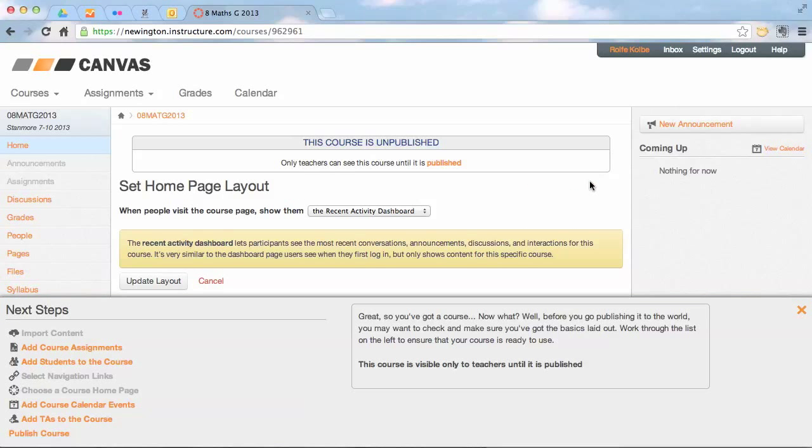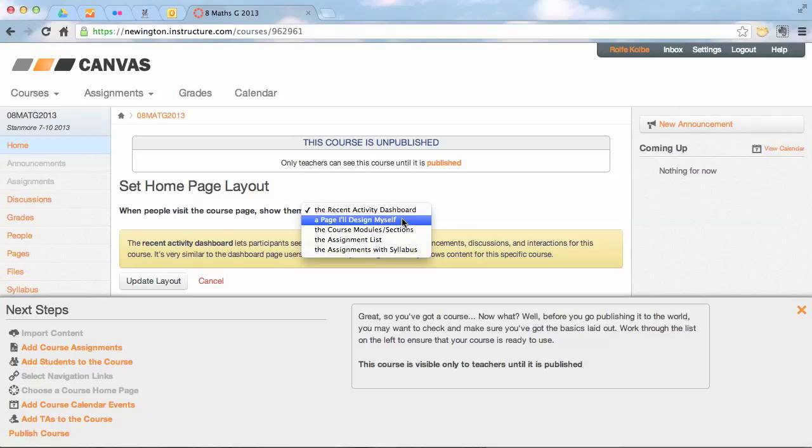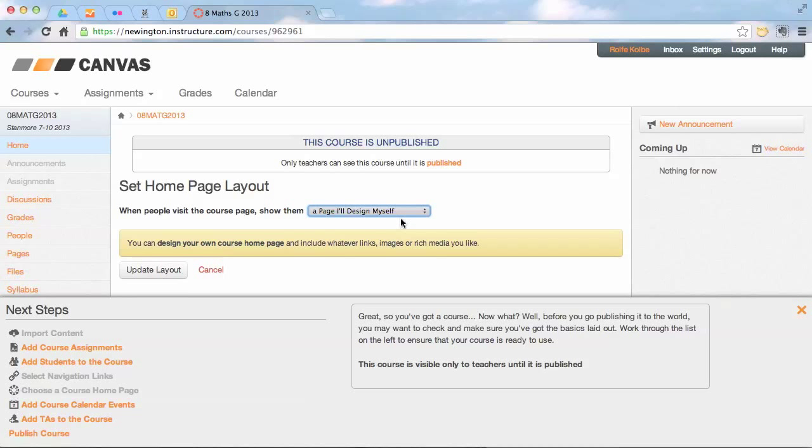We click on that, and what we see here, we've got the option. At the moment it's an activity dashboard. I prefer to have a page I'll design by myself, the one I just did. Okay, you can experiment with which one you want to do here, but try that for a start as a page I'll design by myself.